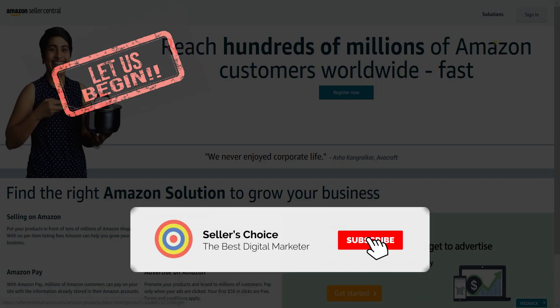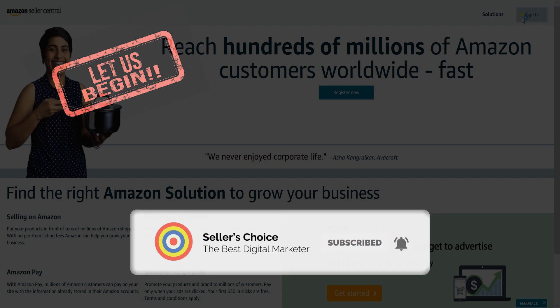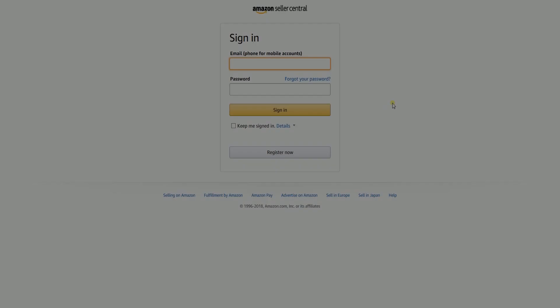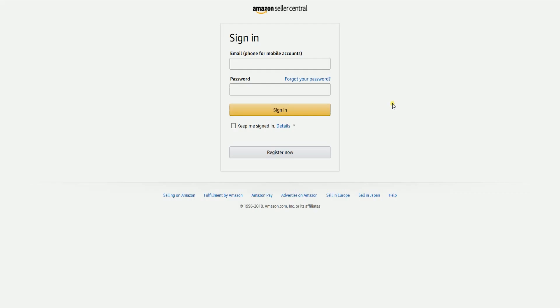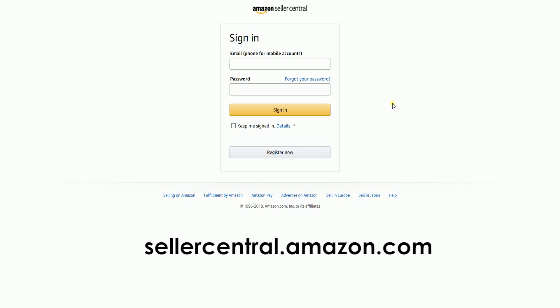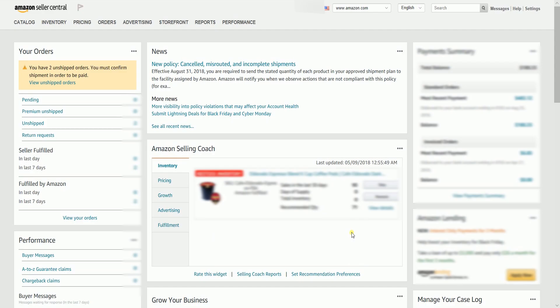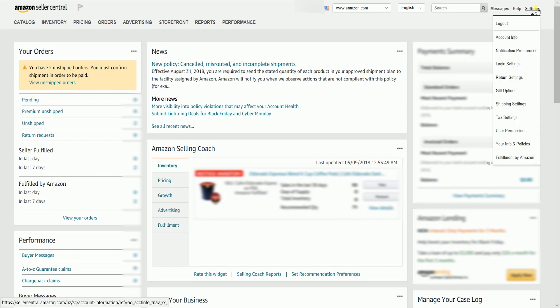Don't forget to hit the subscribe button. To switch or add features, you need to log in first to your Amazon Seller Central account at sellercentral.amazon.com. Once you're in, hover your mouse to the settings located on the upper right corner of the page, then select account info on the drop down.